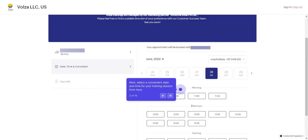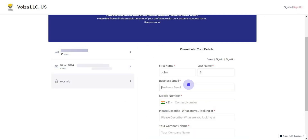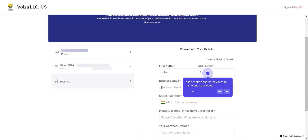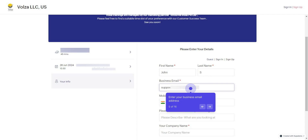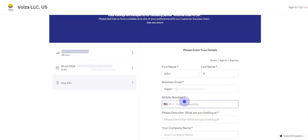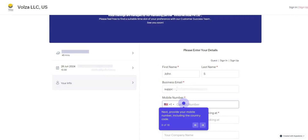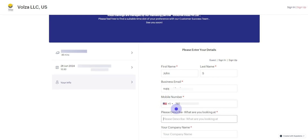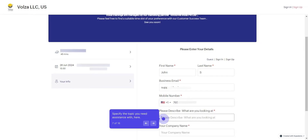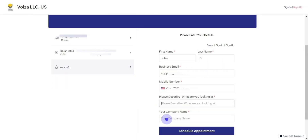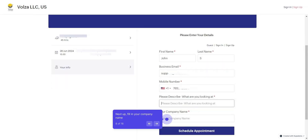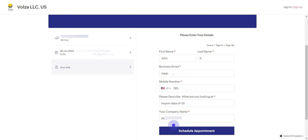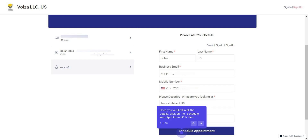Select a convenient date and time for your training session. Once that's done, enter your first name and last name, and your business email address. Next, provide your mobile number including the country code. Specify the topic you need assistance with, and fill in your company name. Once you've filled in all the details, click on the Schedule your appointment button.